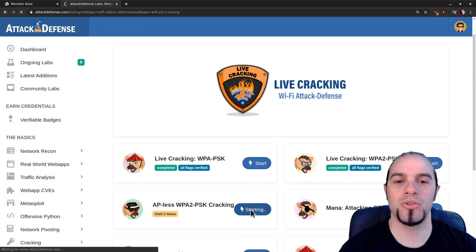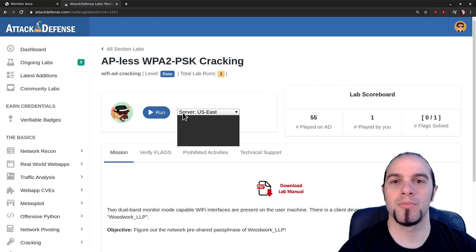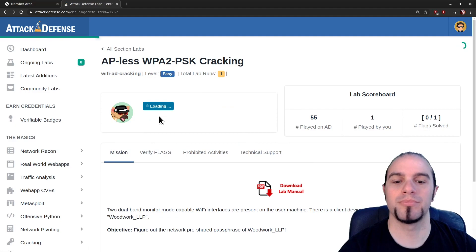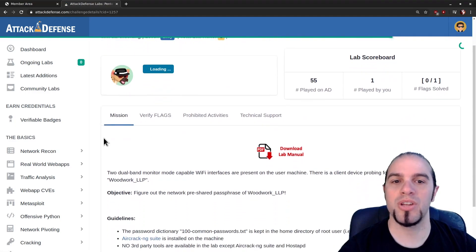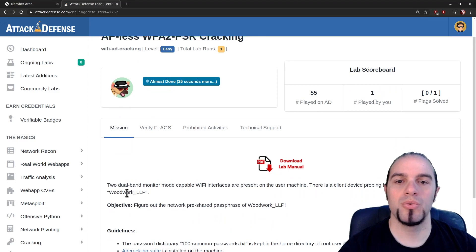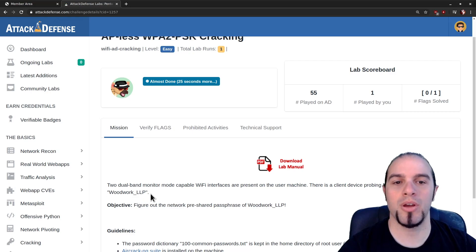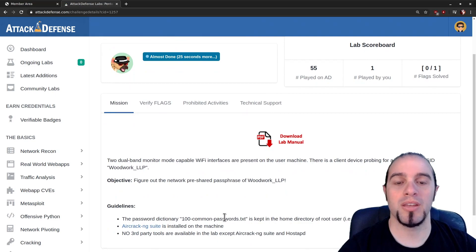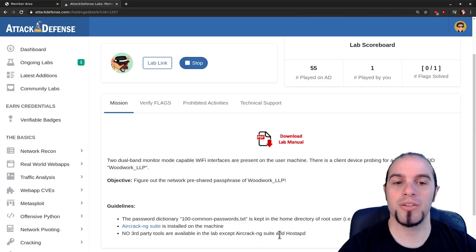Today, APList WPA2 cracking. Please select the server closest to you and hit Run. Two dual-band monitor mode capable interfaces are present and there's a client probing for an SSID that we know. We need to figure out the network pre-shared key for Woodwork LLP. We've been given a dictionary of commonly used words and the Aircrack Suite. No third-party tools are available except Aircrack Suite and HostAPD.